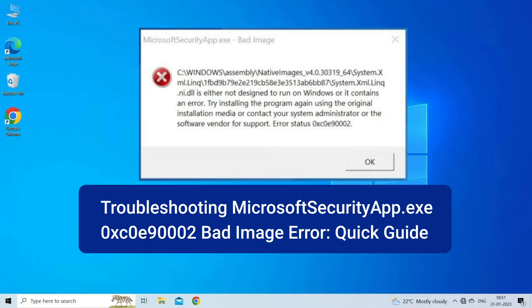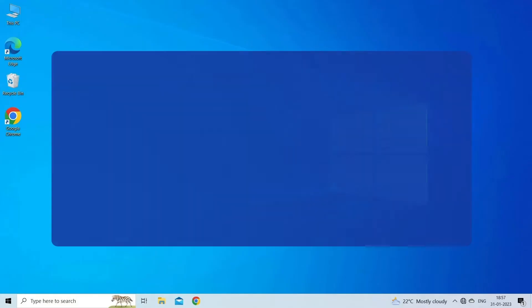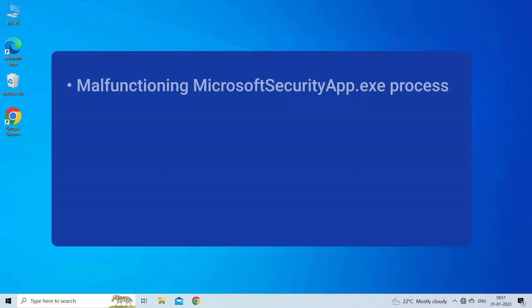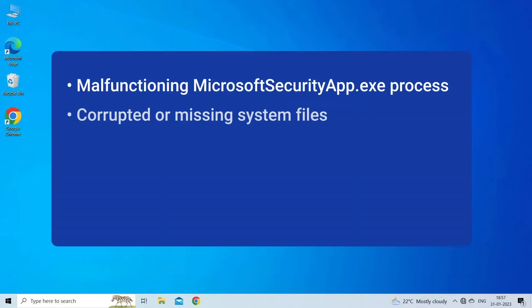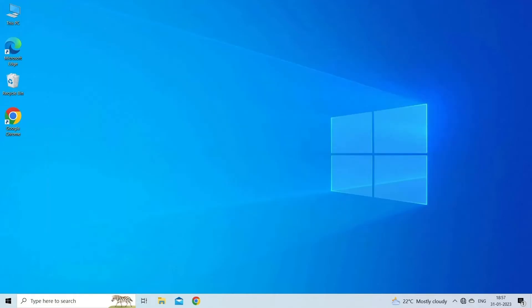Microsoft Security App.exe 0xc0e90002 bad image error can be caused due to malfunctioning Microsoft Security App.exe process, corrupted or missing system files, buggy system update, running incompatible application, or malware infection. Now let's move on to fix this with five best fixes.